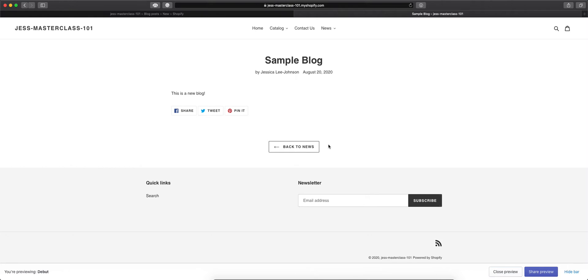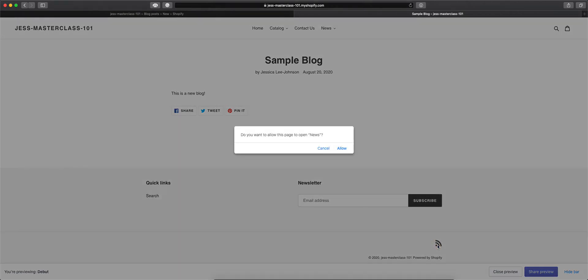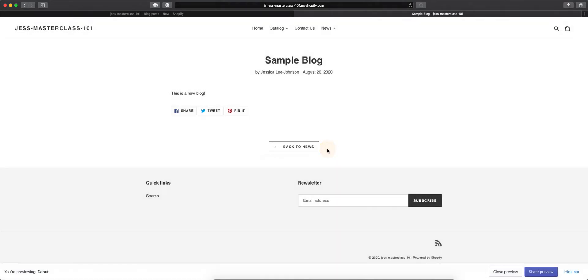So you have your social share that will happen at the end of the blog post automatically. You'll have your author, the date that it was posted, and the blog name. You also get your RSS feed down here where you can have your customers save your RSS feed in their news app. So they're able to get it right away, even if they aren't coming to your store daily.